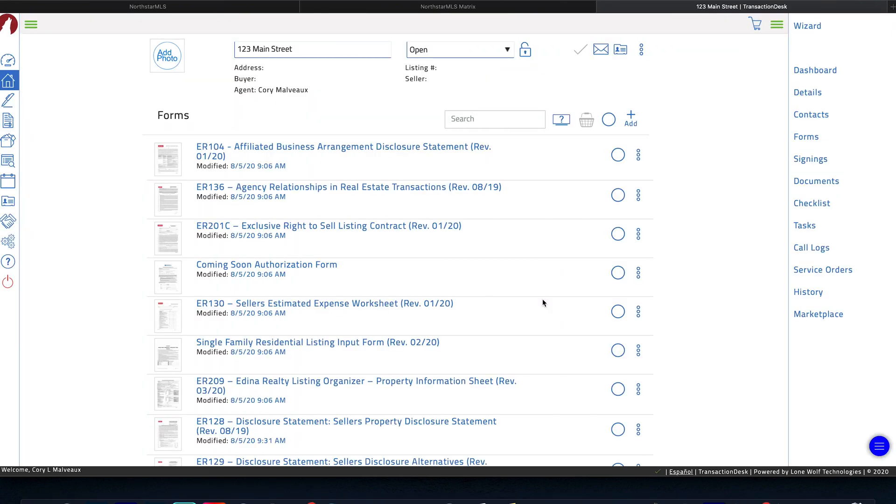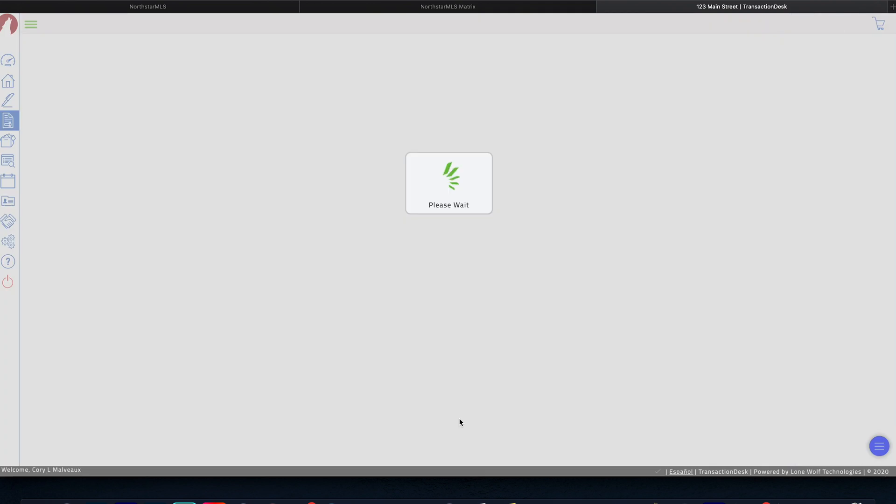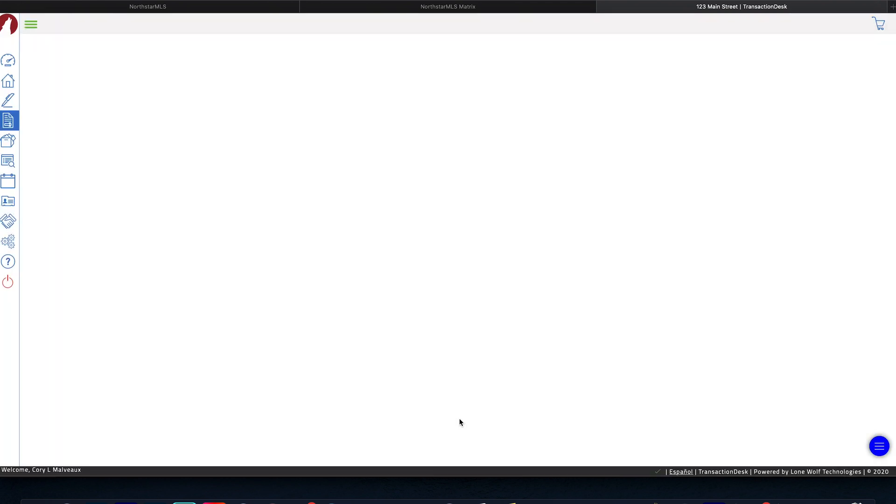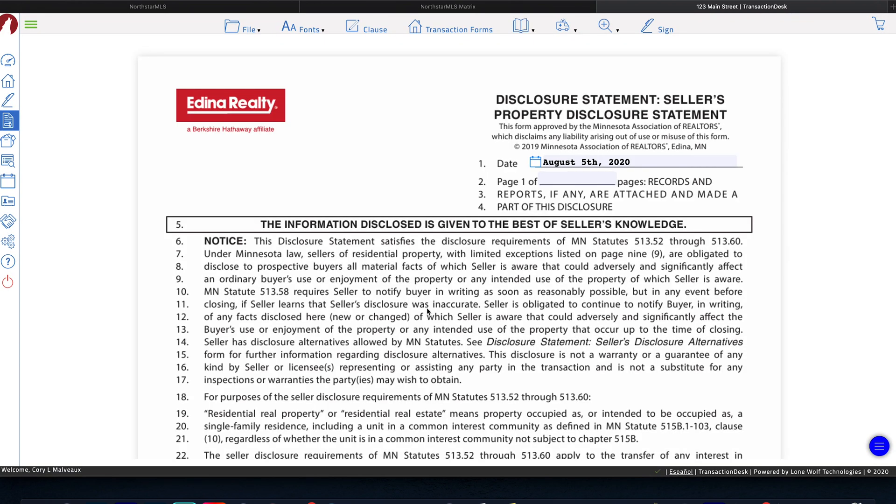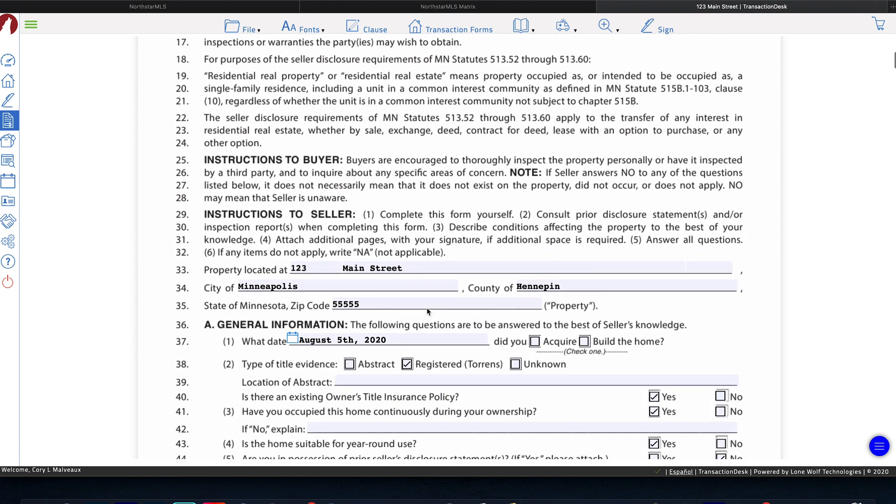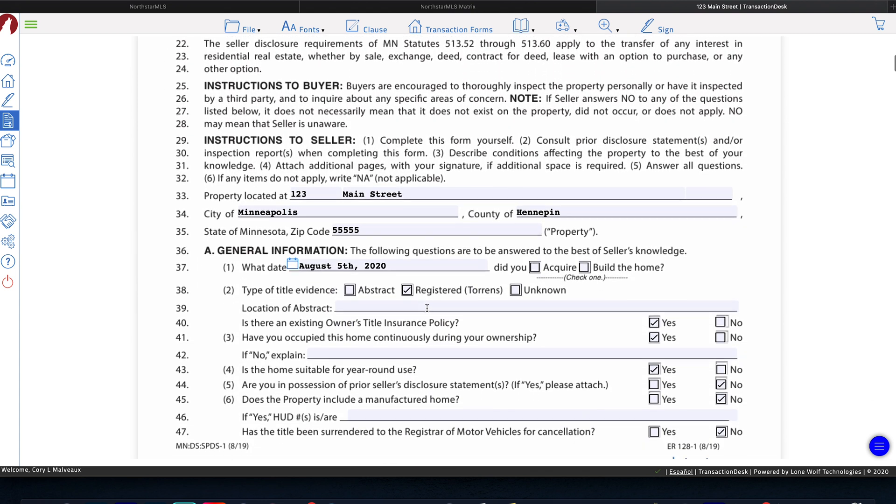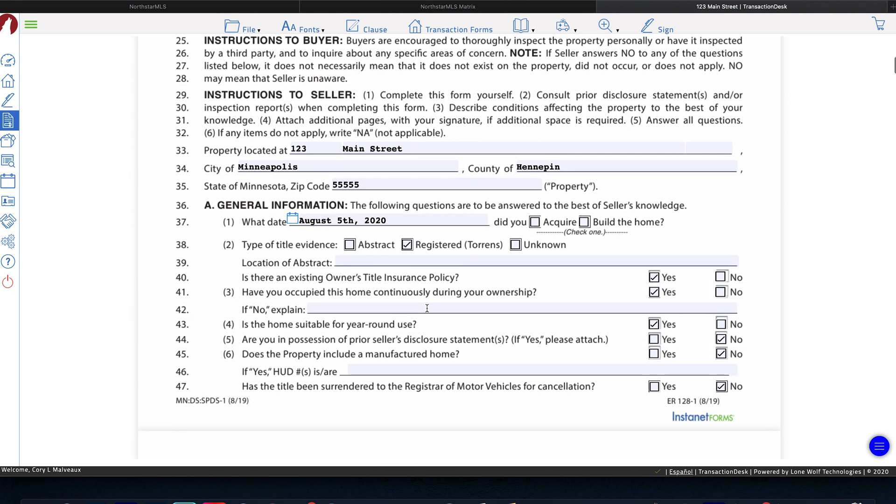Alright. So once your client is done filling out the form, they've saved their progress, and they've exited. All you have to do is go down to whatever form you sent them. In this case, it's the seller's disclosures. Click on that. And then you will see all the changes that your client has made to the form.